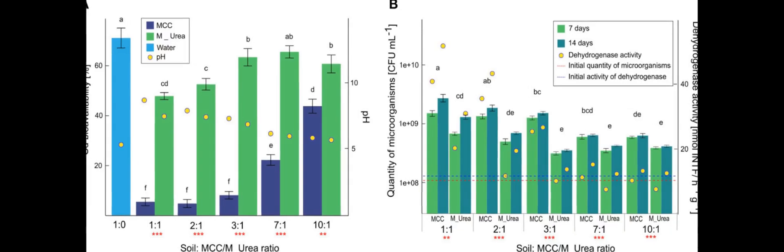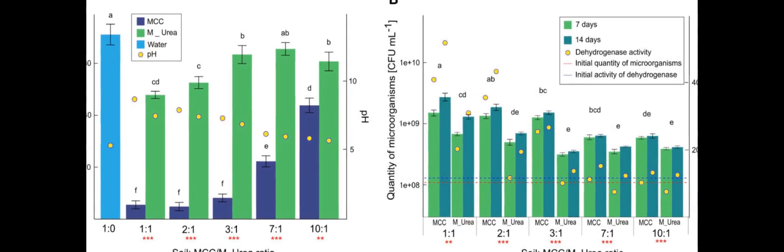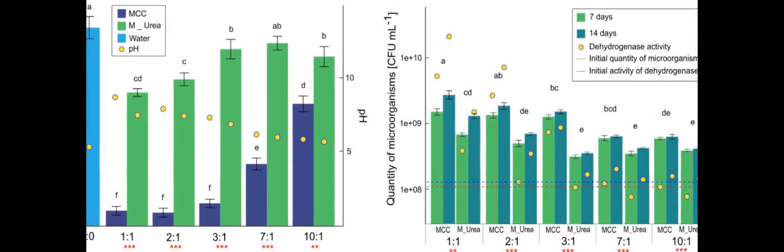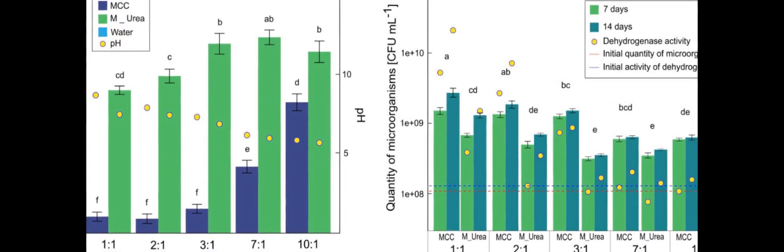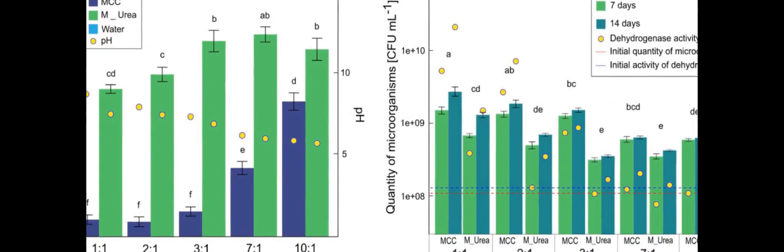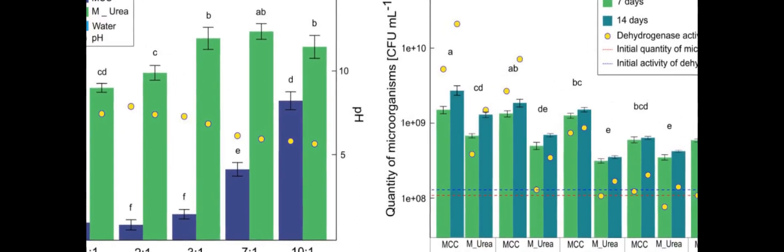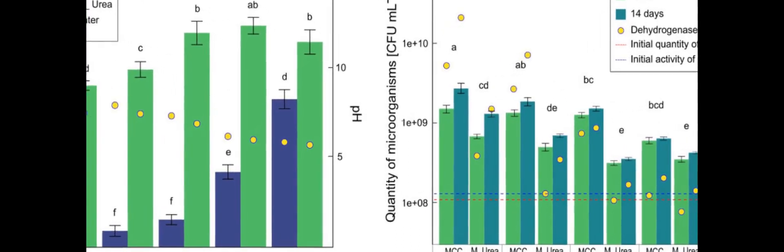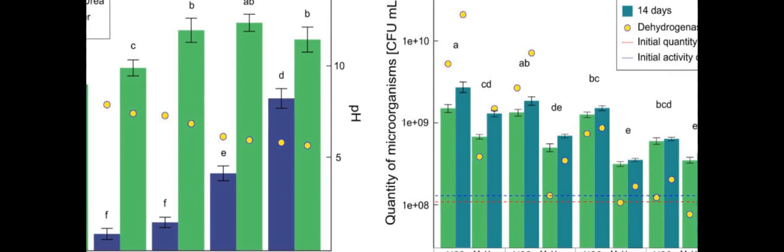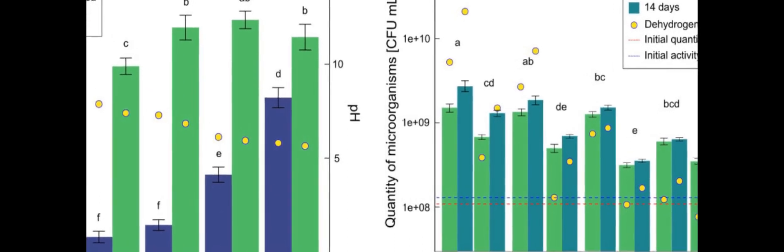Furthermore, the study revealed that MCC had a positive impact on the physical and chemical properties of soil, such as quantity and activity of soil microorganisms, as well as the general condition of plants.